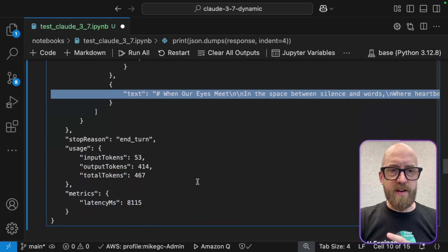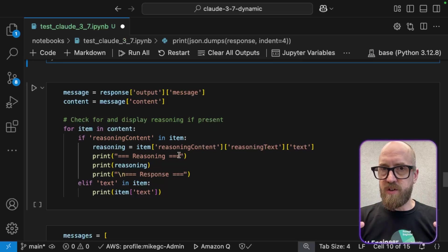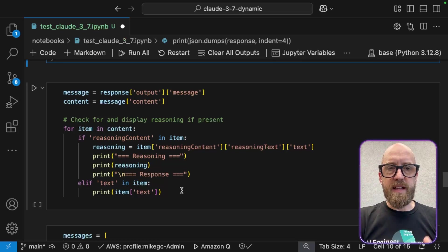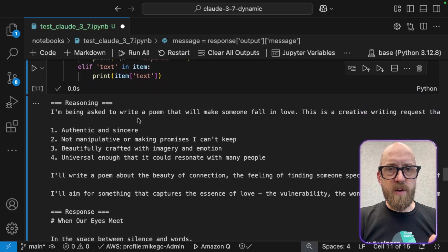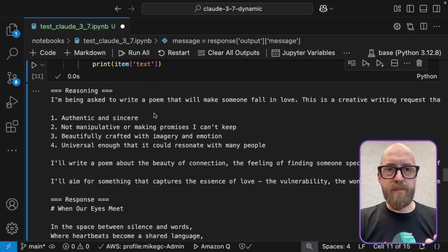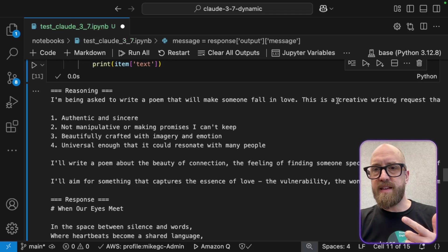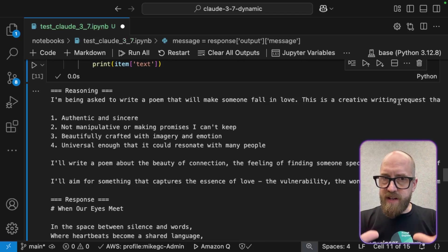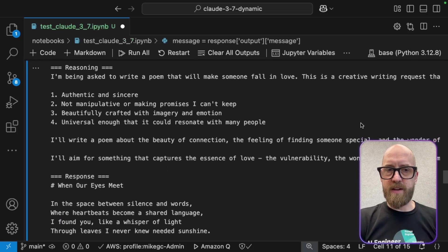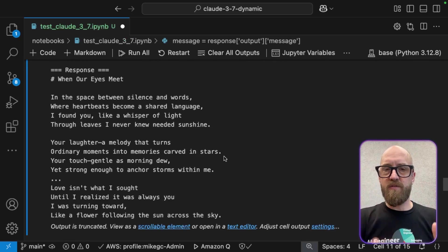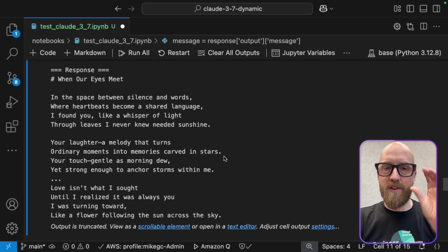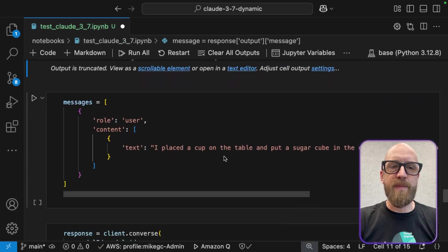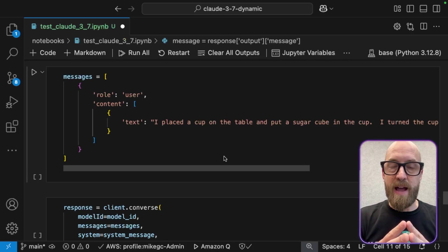So let's scroll down here and I'm just going to unpack the output, right? So rather than just using that JSON structure, let's have a look at it, print it out a little nicer. So I'm just going to print that out. And so here's the reasoning that it went through. So I'm being asked to write a poem that will make someone fall in love. This is a creative writing request and on it goes with all of its reasoning and thinking about how it can write the better poem. And there's the poem. I'm not going to read it for now. Generate your own and have a look at your own.